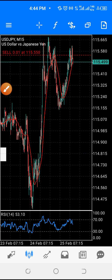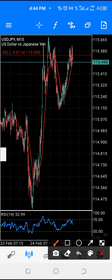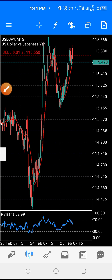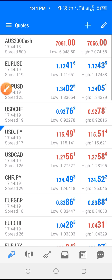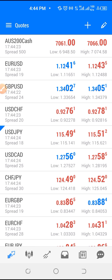Hello everyone, it's Kenny from Lightpeeps Academy. Let me show you how to make use of your MT5. If you open your MT5 for the first time, this is what you might see — this is just the quote view.